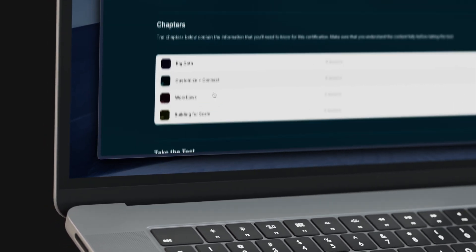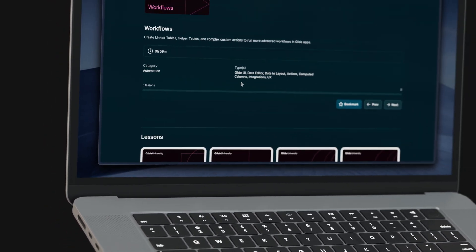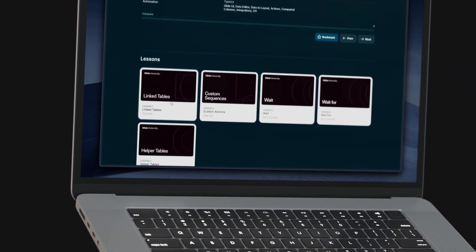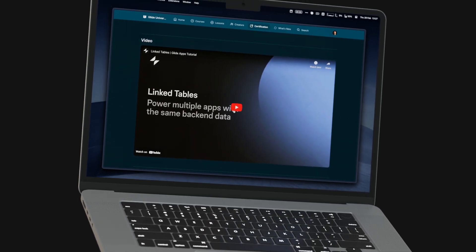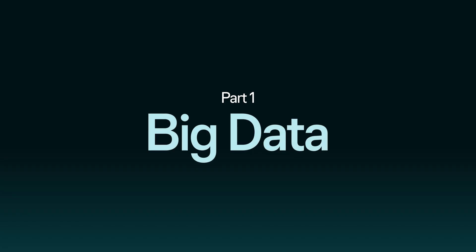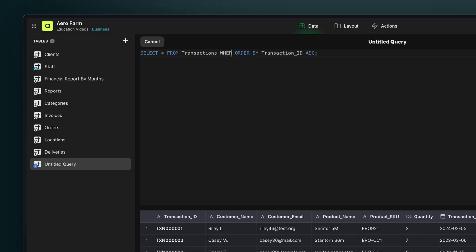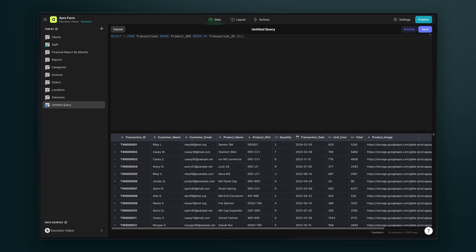Level three helps you bring your development toolkit together by thinking deeply about the principles of software design. In the first chapter, we look at high-scale data sources and introduce you to the world of SQL and querying databases.